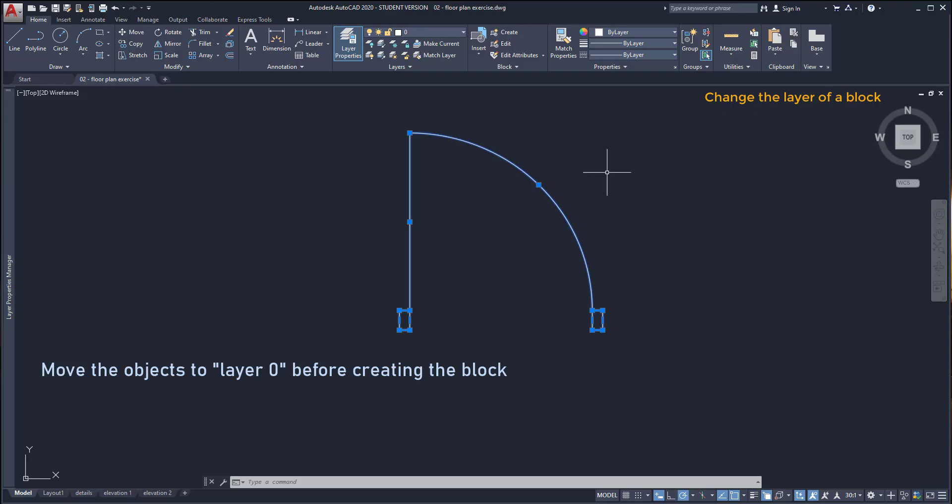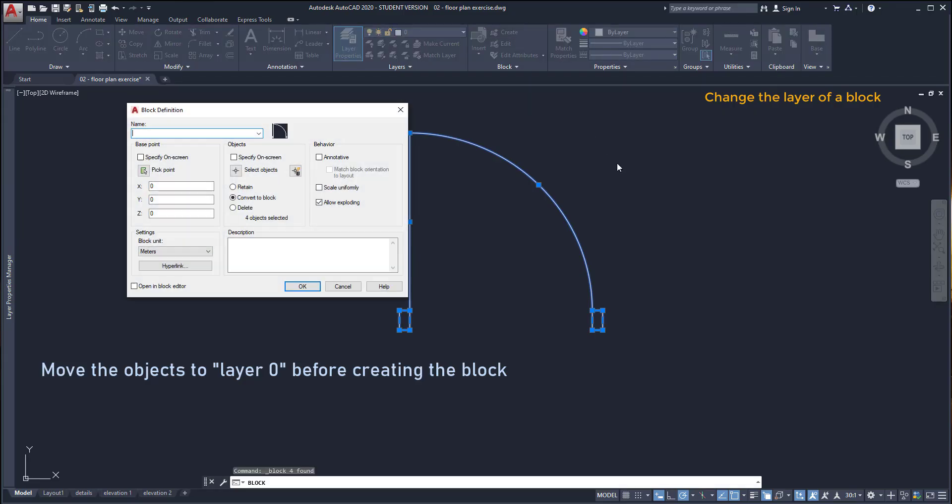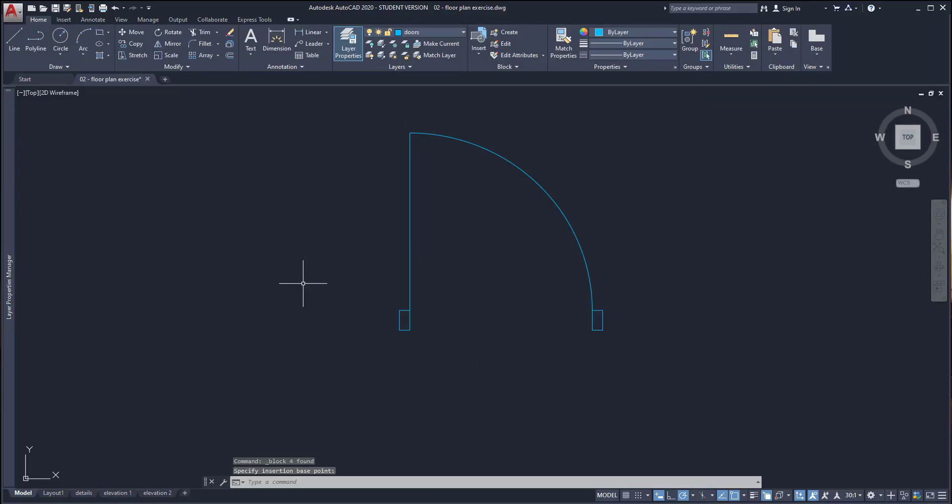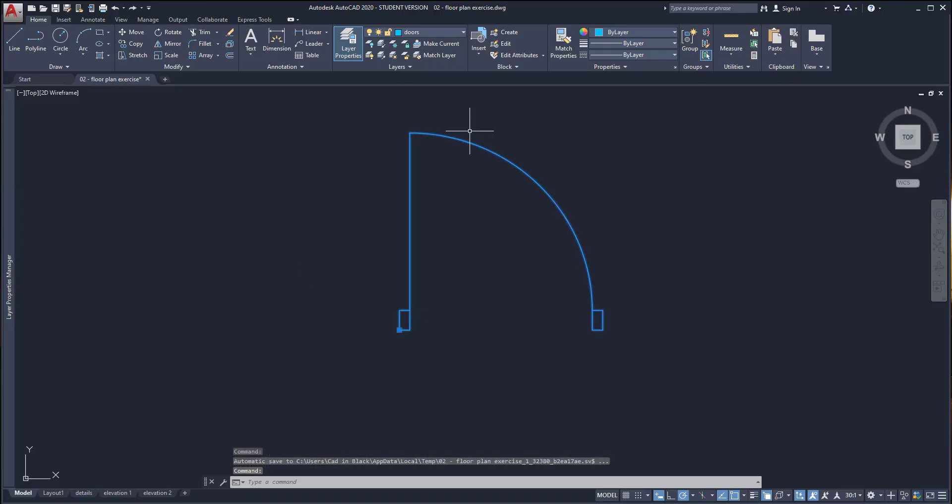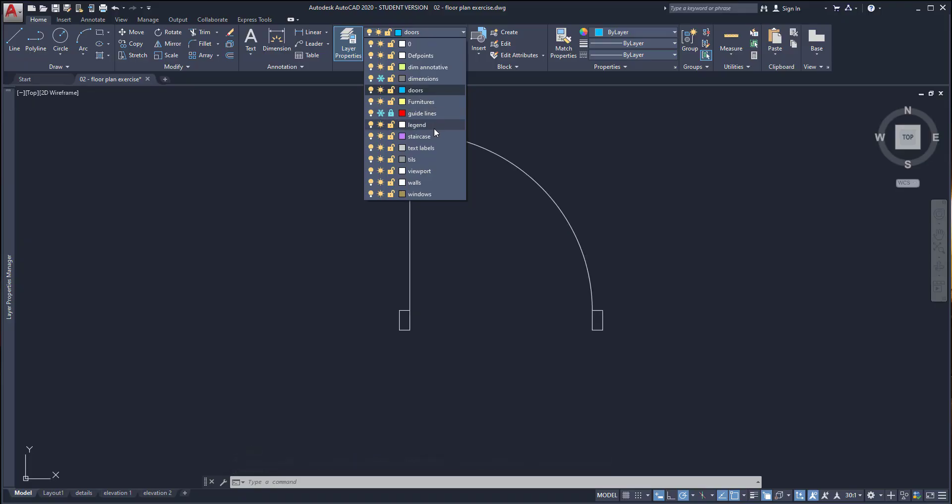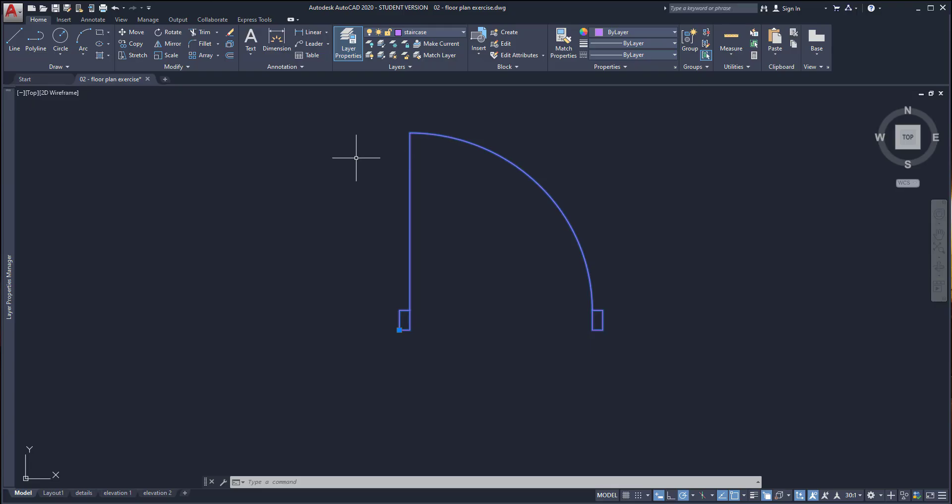So I'm going to create a block for these objects and click OK when I finish. When it's done I can move the block to the layer that I wish and it adapts its properties. As you see now the color is changing.